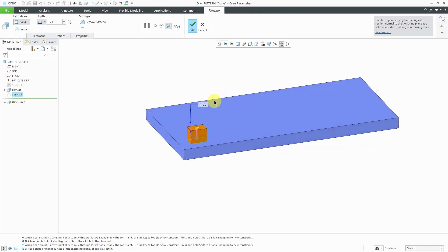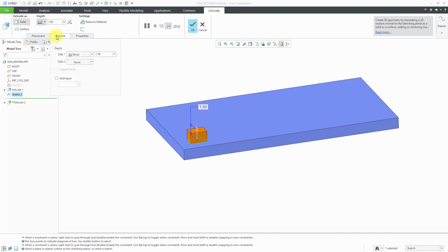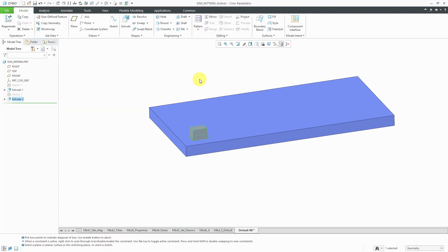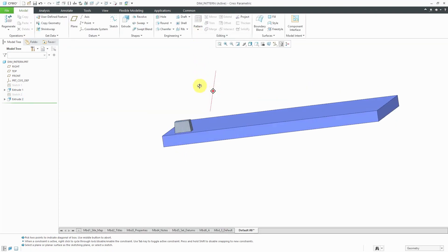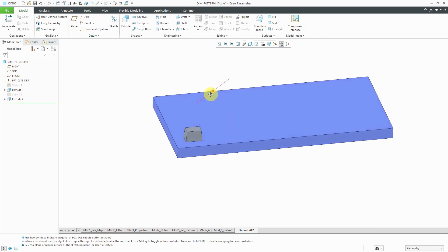Let's hit the check mark and now I will extrude this. Let's extrude it to a height of 1. Let's throw some taper on here. Go to the Options tab, Add Taper, and let's throw about five degrees of taper on there. We have our feature created.